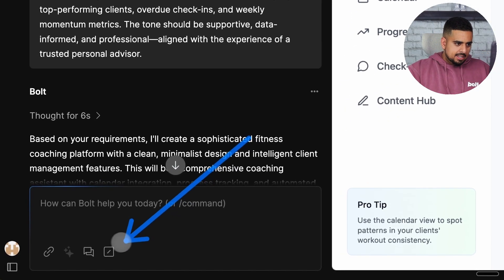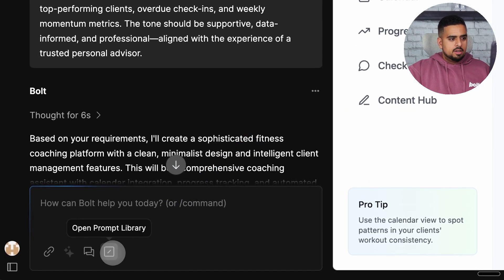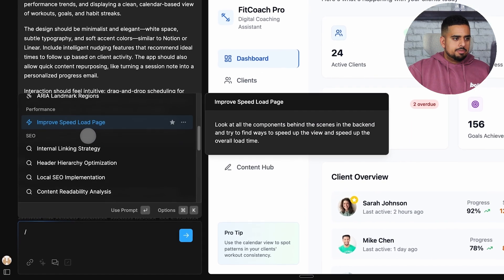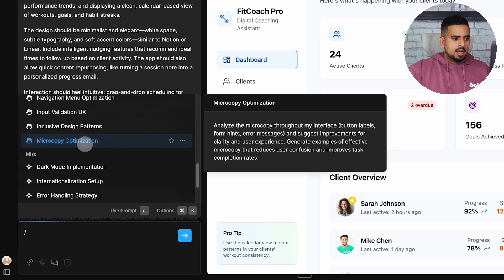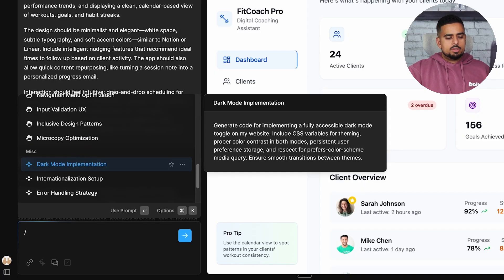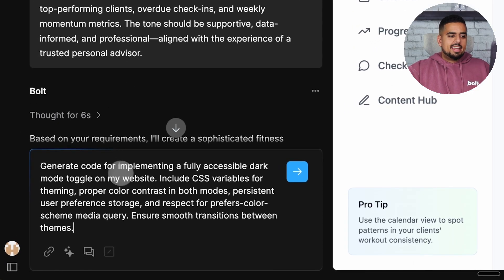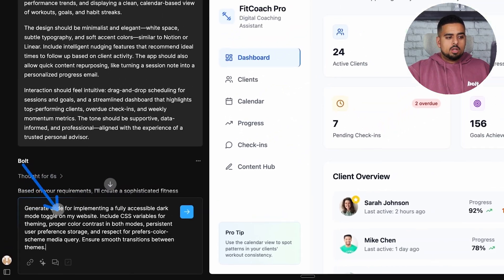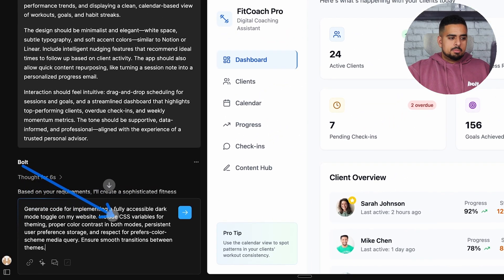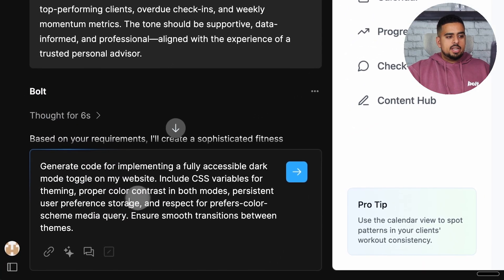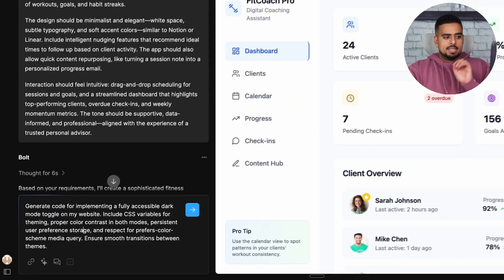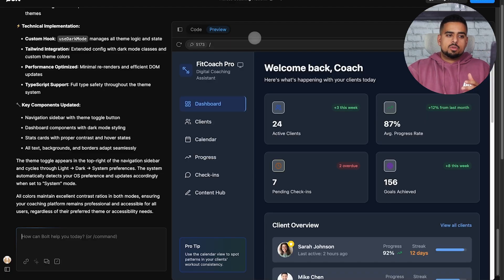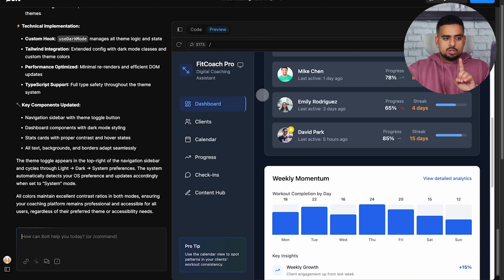At the bottom left, we have the handy dandy prompt library, where we can click on it, scroll through, and for the first iteration, let's add the dark mode implementation. This will execute the prompt, which says: 'Generate code for implementing a fully accessible dark mode toggle on my website,' and then it continues with some details you can fully change and iterate on. But if we send it as is, in just a few minutes we now have a beautiful dark mode design done with that single-shot prompt.